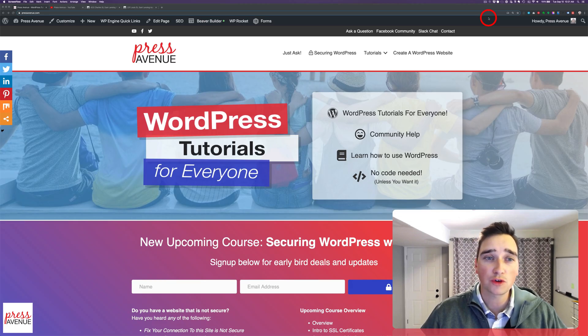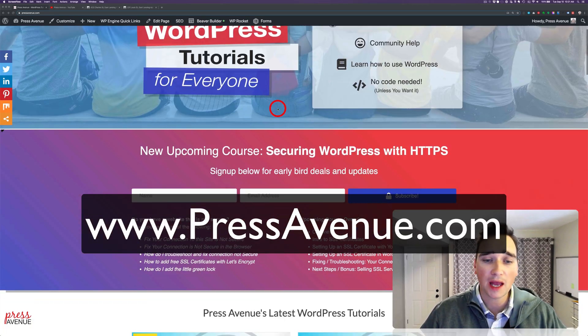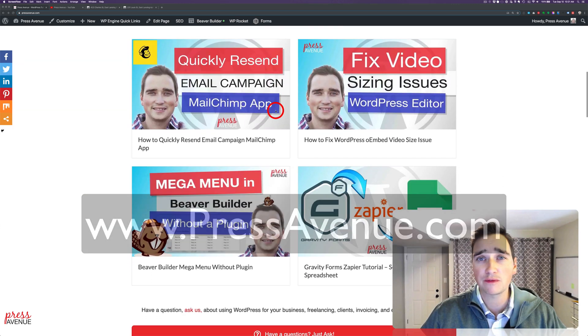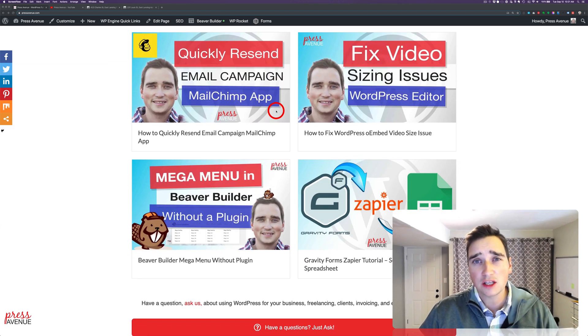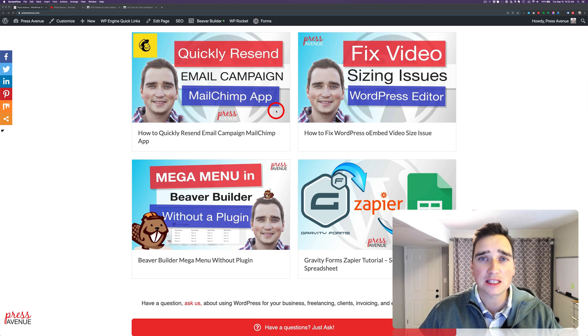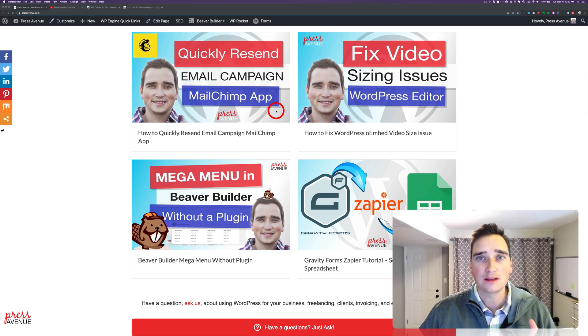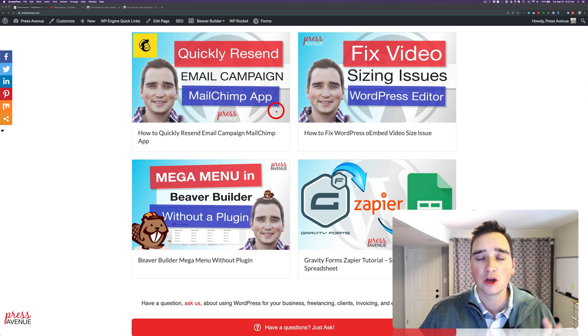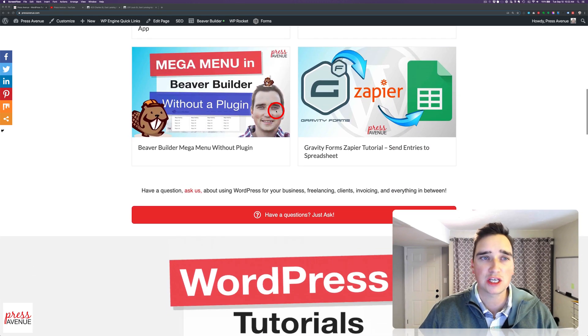First off, here's our website, pressavenue.com, where we have blog posts about each of our videos with more detailed instruction. We've had a lot of comments from people saying, how do you do this, where's the code snippet? I can't copy it out of the video. We have it in these blog posts here.